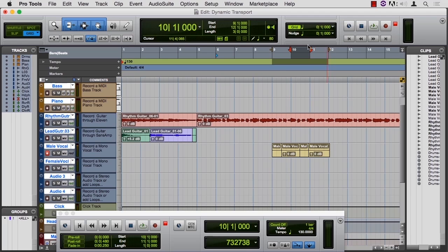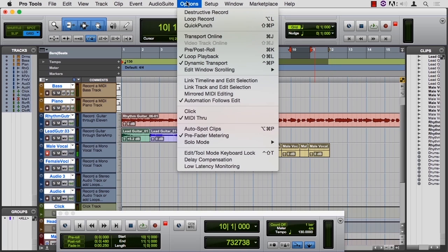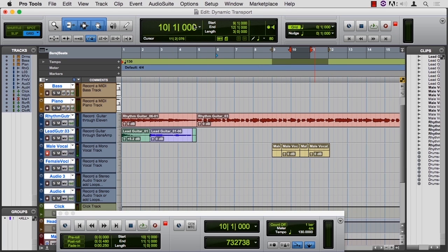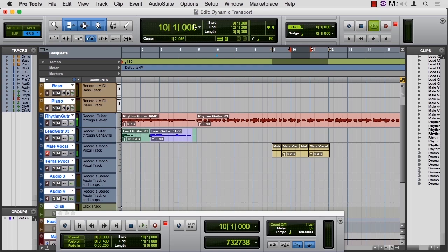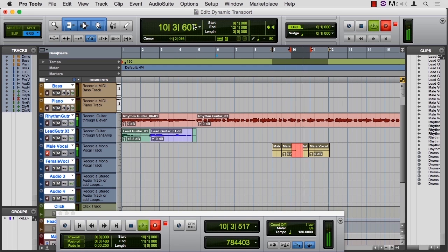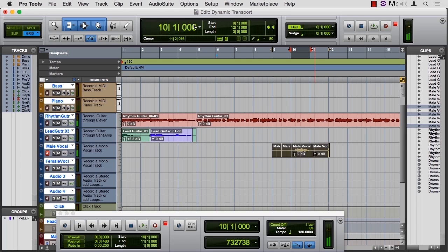Using quick punch, I can have the performer listen to something at 6, and then immediately jump to 9, and punch in at 10, and punch out again.